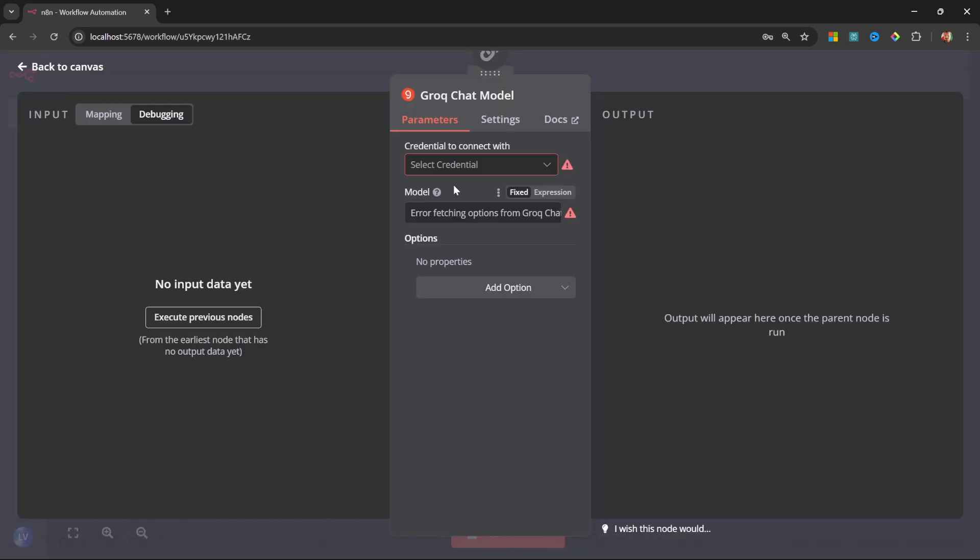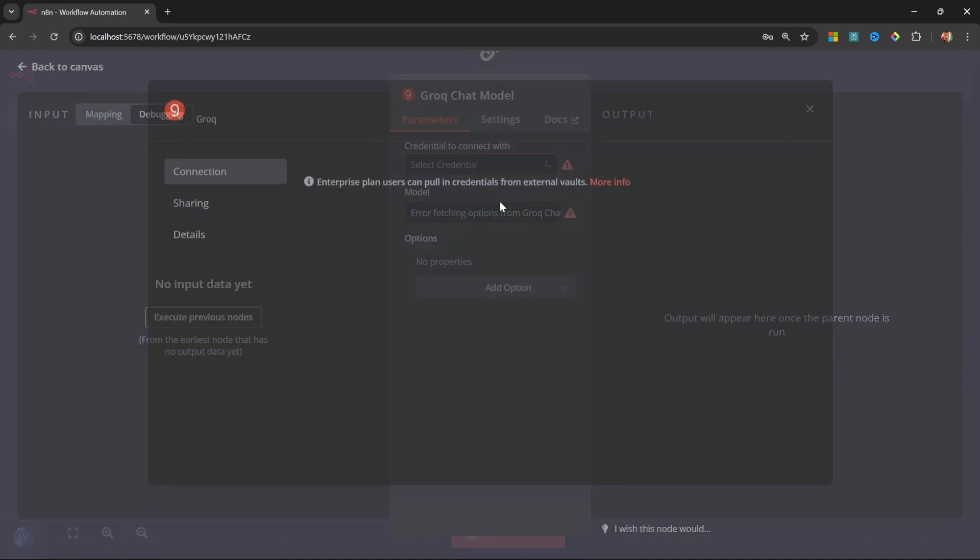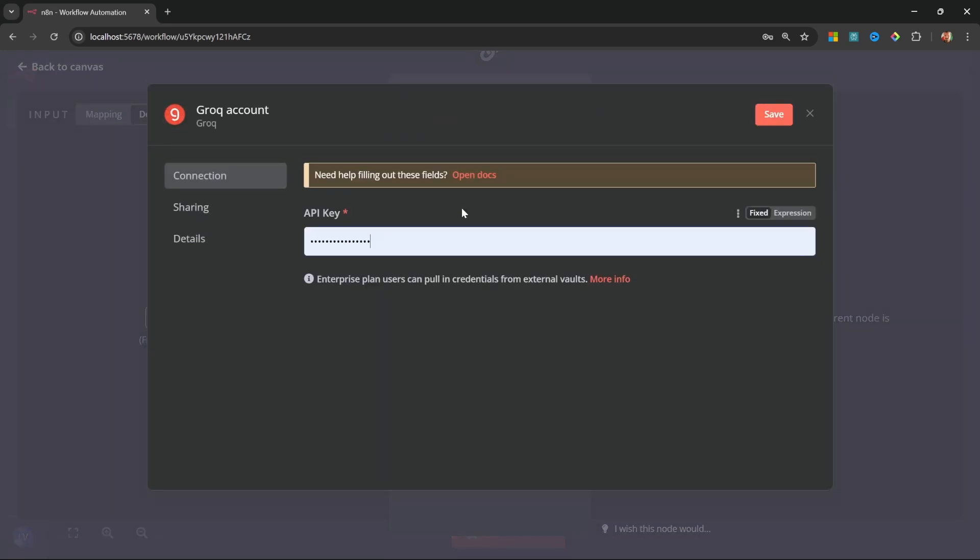Therefore, I'll be using the Grok chat model. Once you've done this, we need to assign credentials to the Grok chat model. So, click on this drop down, click on create new credential. And here we need to provide a Grok API key.